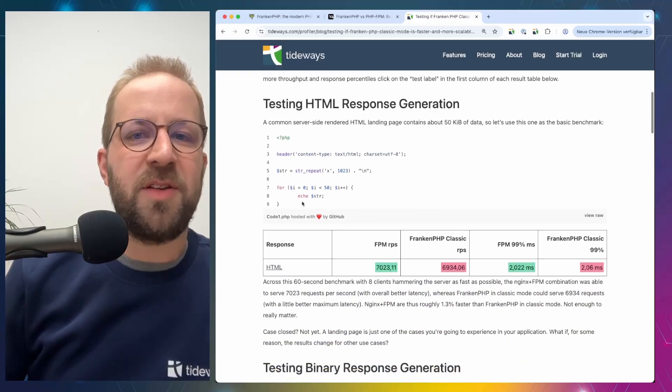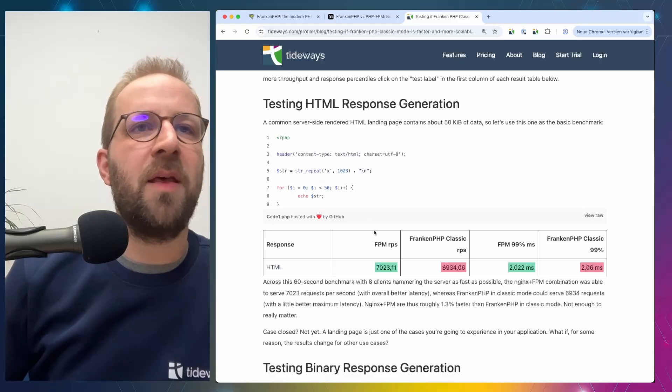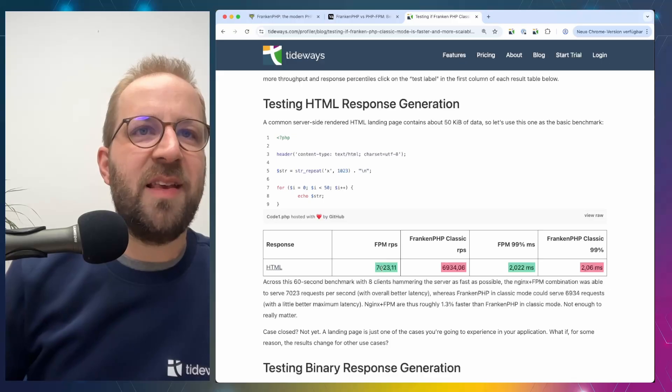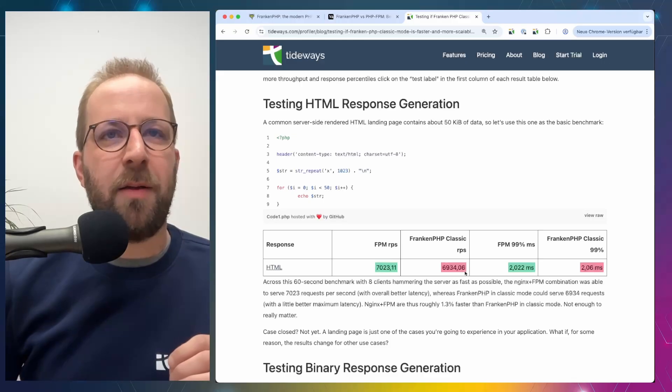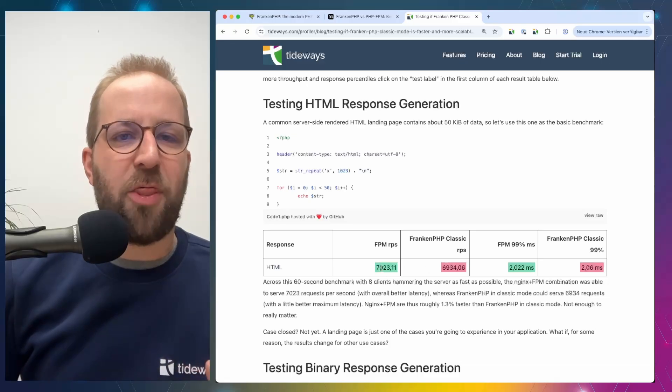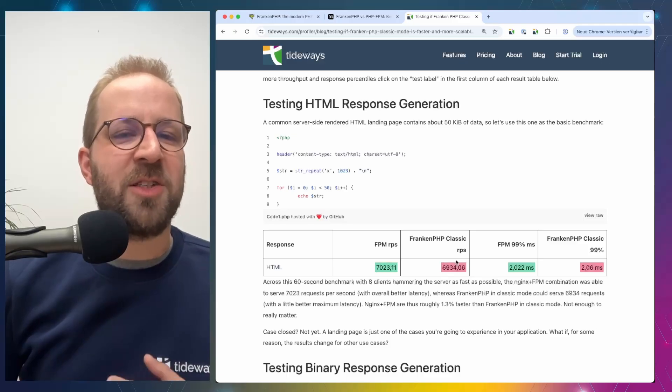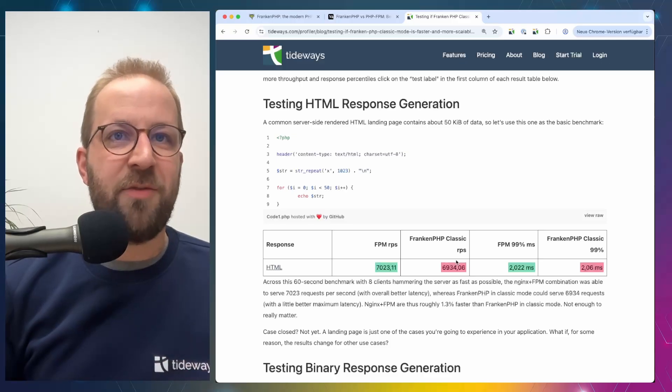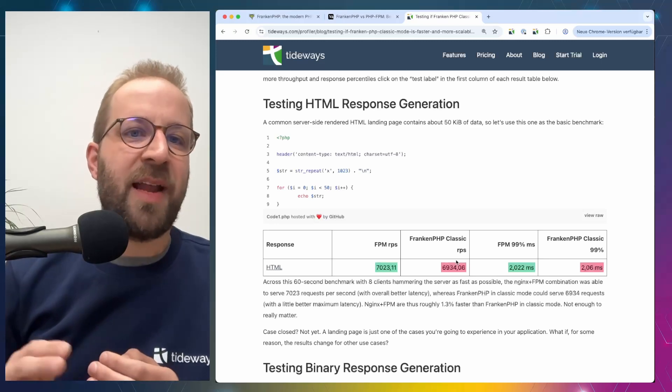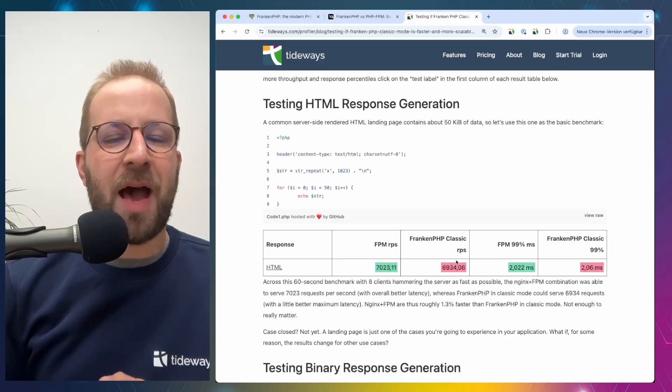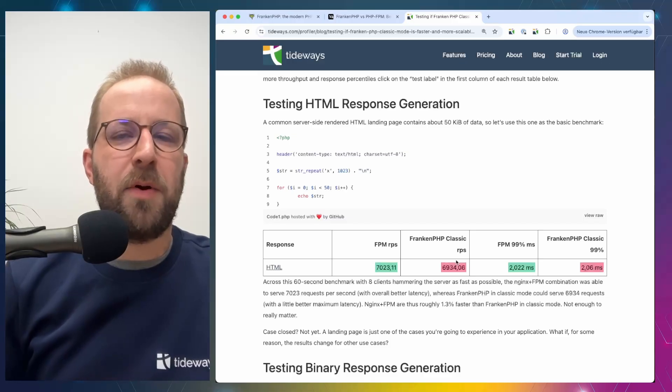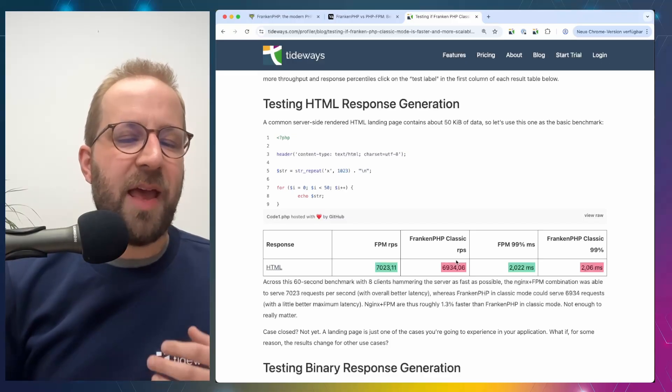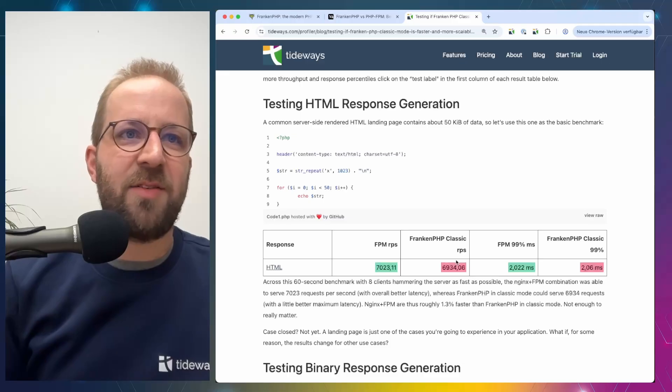Let's see what the results show. In his first case, he has a case where he renders 50 kilobytes of string data. And as we would expect, we see that the requests per second between PHP FPM and FrankenPHP are not so different. FPM has around 7,000 and FrankenPHP around 6,930. So it's not a very significant difference between them. And then if we look at the latency at the 99 percentile, we can see that both of them are around 2 milliseconds. And the difference really is negligible between both of them. So just for HTML response rendering, if we rely on the runtime, their performance isn't really that different.